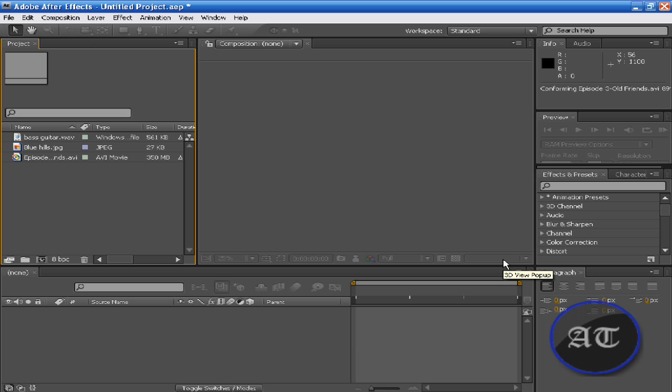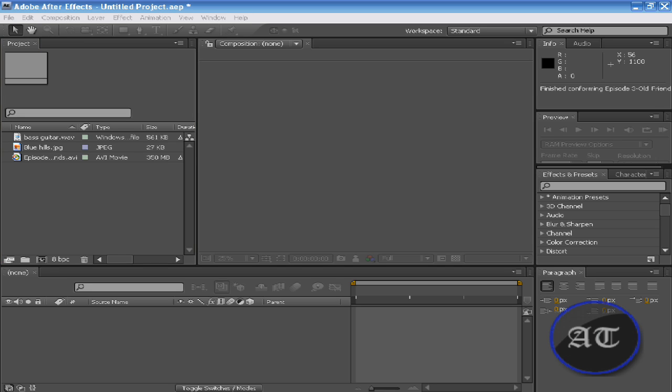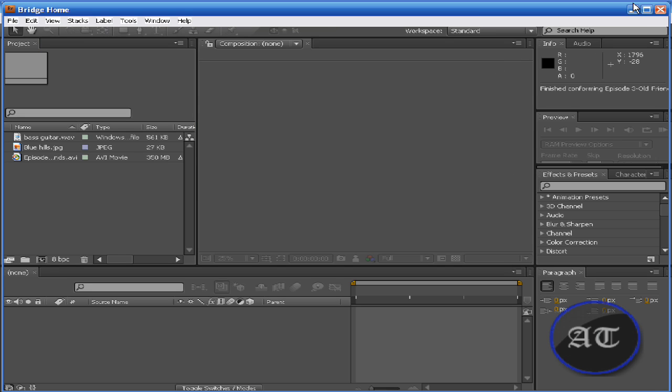In the next tutorial I'll be showing you how to import with more preview. You would like to see what you're importing, so we're going to use the program known as Adobe Bridge. And that's the end of this tutorial.